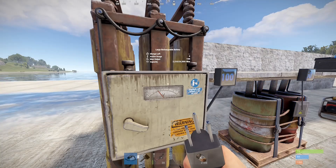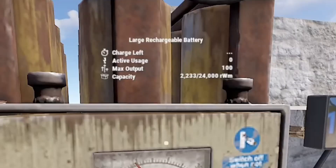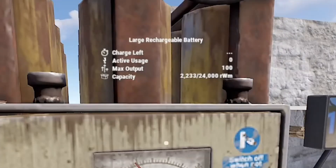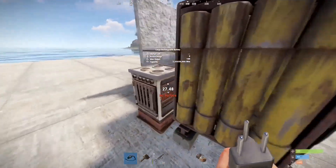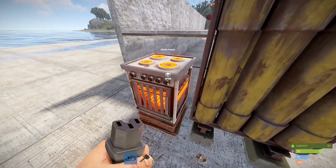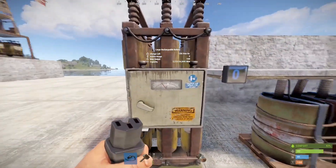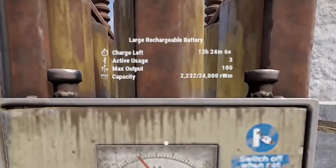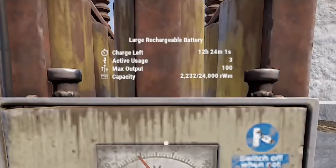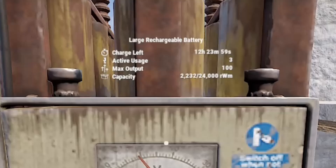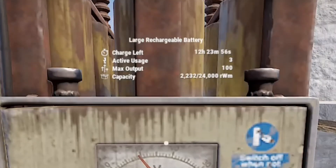Right now, the max capacity on a large battery is 24,000 power. This battery currently has a capacity of a little over 2,200, and the maximum output is 100. If we plug it into this electric furnace — amazing item, by the way — we'll see that the active usage is now 3, meaning that furnace is using 3 power. With a max output of 100, we could probably run 33 furnaces off this battery all at once.